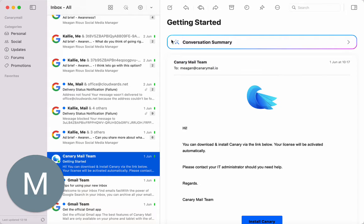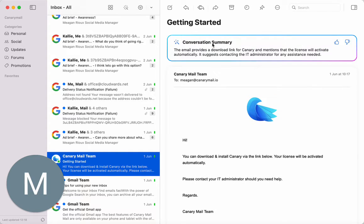Step number two: you see this magic wand here — it says 'Conversation Summary' or 'Summarize this conversation.' Click on it, and there you go — it literally summarized the thread. It works like such a charm.